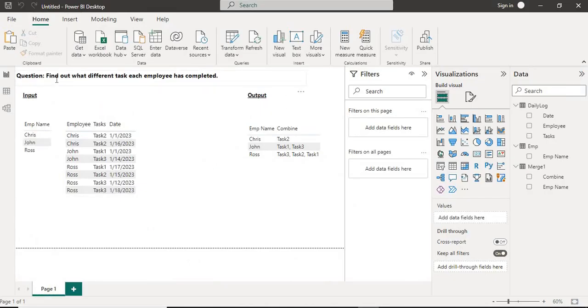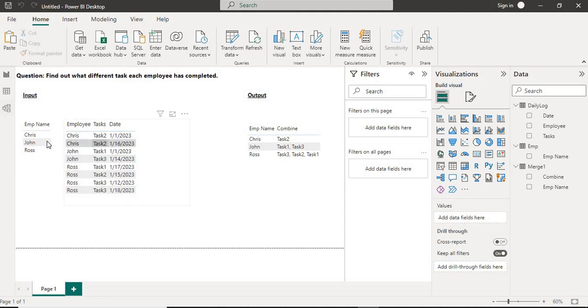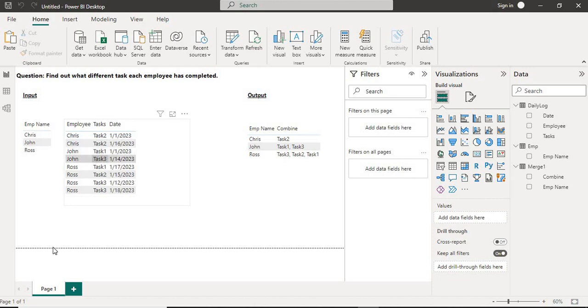The question is: find out what different tasks each employee has completed. I have two tables - first one is the employee table with Chris, John, and Ross, and the other one is the task log which shows tasks completed by these employees on particular dates. Chris has performed task 2 a couple of times, John has performed task 1 and task 3, and Ross has performed task 1, task 2, and task 3 multiple times.